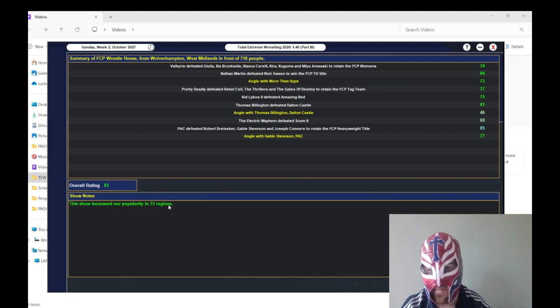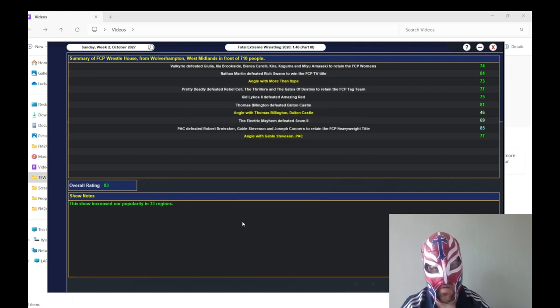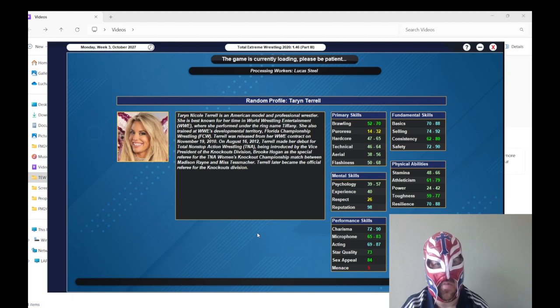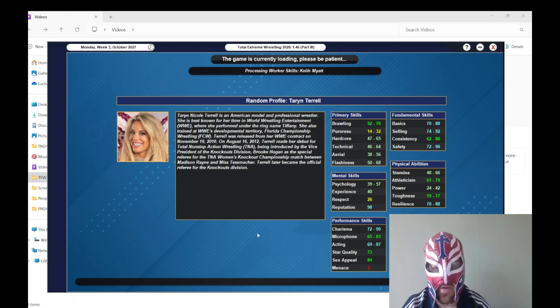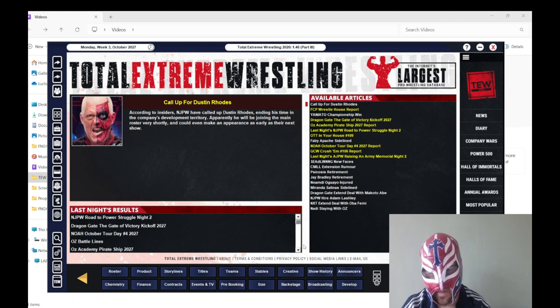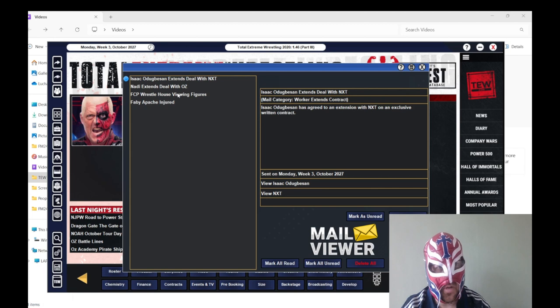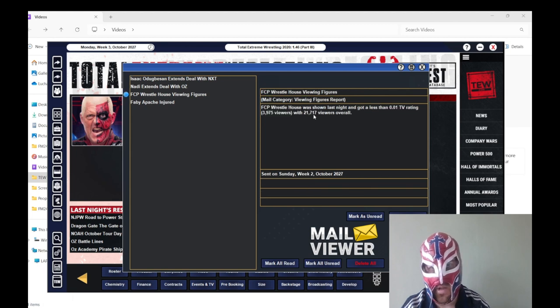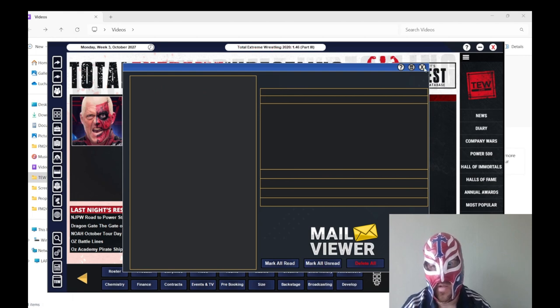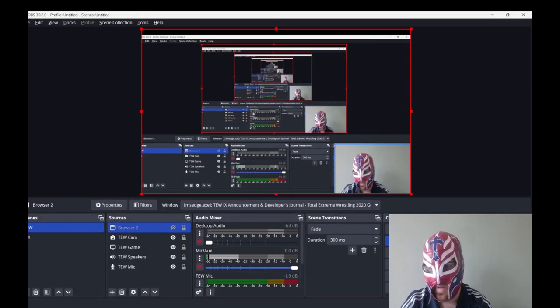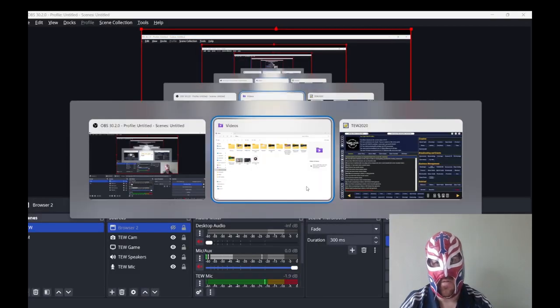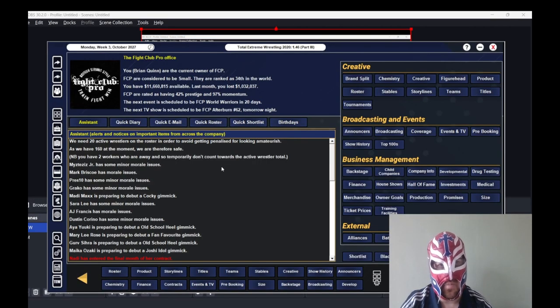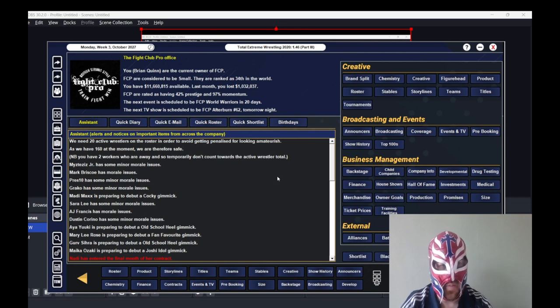The match between the two high flyers of Amazing Red and Kit Likos got 75. Kit Likos won. Kit Likos with an 87 rating. We need to change his gimmick apparently. 81 rating for the Thomas Billington Dalton Castle match. Thomas Billington with an 89 Dalton Castle with a 44 so that just tells you everything you need to know but they do have great chemistry so that's good. Angle afterwards got 46. The women's tag team match got 69. Haruka Yumasaka was the stand-up performer the 74 I forgot she's a pretty good actual worker. And then the main event got an 85 which was really good. Pac retains the title and Pac got an 80 rating. Joseph Connors with 86 he was the stand-up performer but Robert Dreizaker and Gabe Steveson both did their part as well 76 and 75 so that's really good. And then the angle afterwards to end the show got 77.